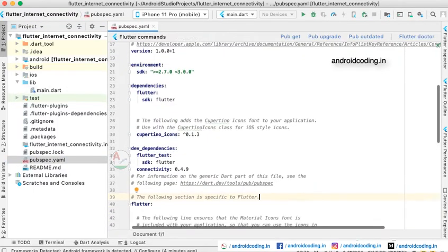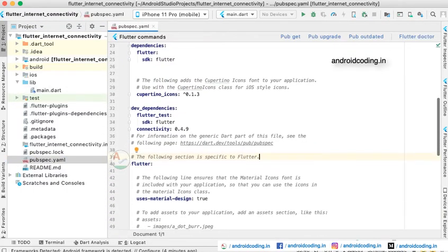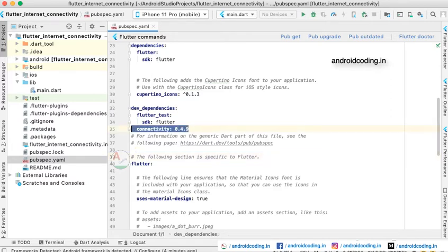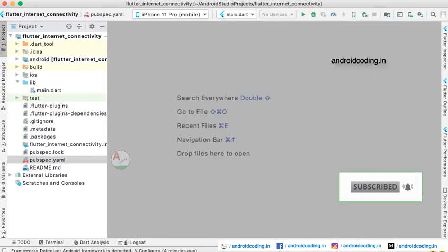Now let us try to know the dependencies here. We have added a connectivity dependency here, 0.4.9 is the version, and you can alter the version according to the latest version available.